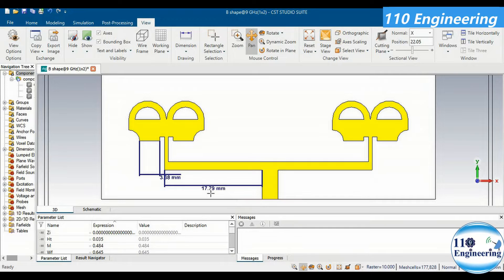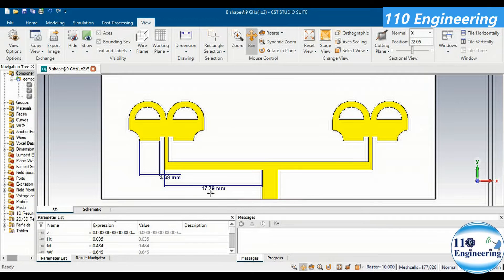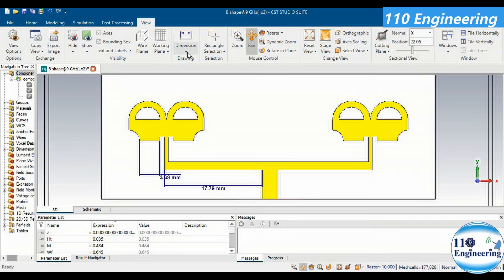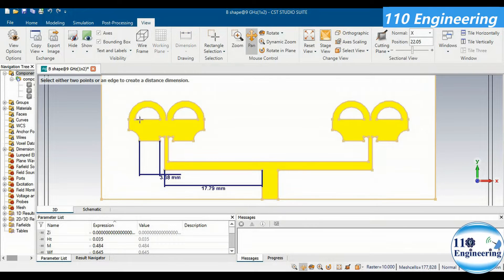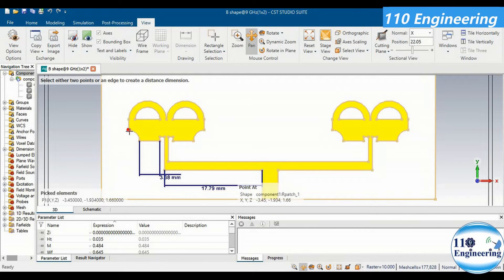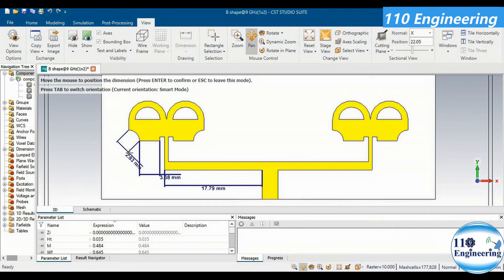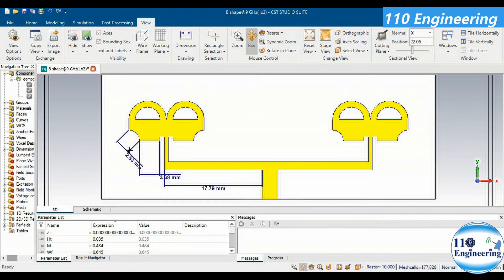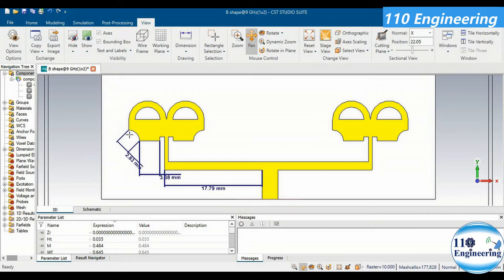You can also calculate the distance between two points at any positions. For example, if you want to calculate the distance between these two points, you can also calculate it. That distance is basically the diameter of the circle that we have defined at the edge of this V-shape antenna.